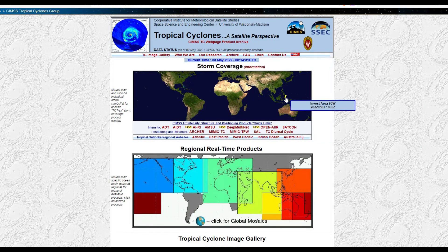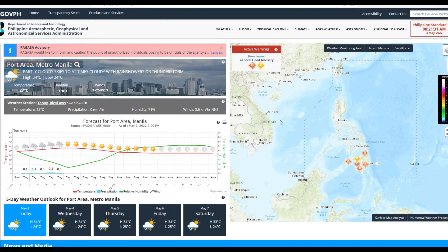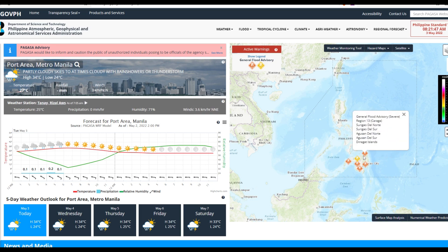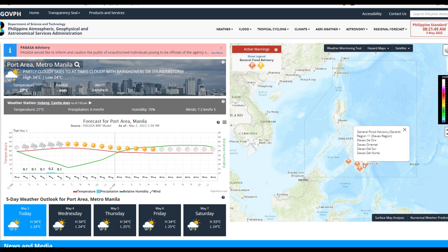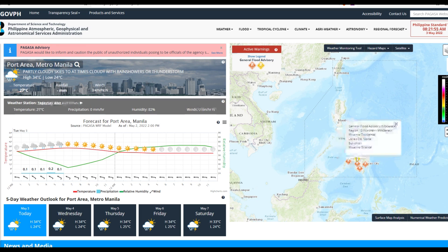We do have one storm — Invest Area 90W. PAGASA, the Philippine Atmospheric, Geophysical and Astronomical Services Administration, has brought out some general flood advisories — both severe and moderate. Here are the areas under the severe advisory, and there is the one for the moderate advisory.